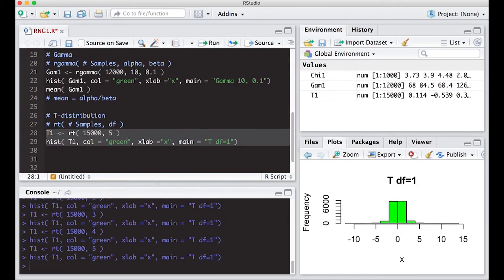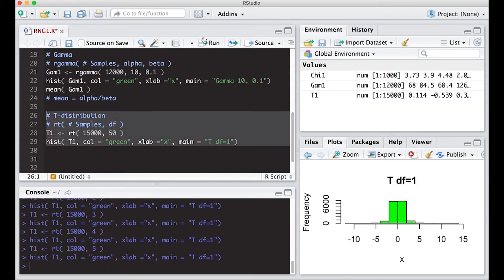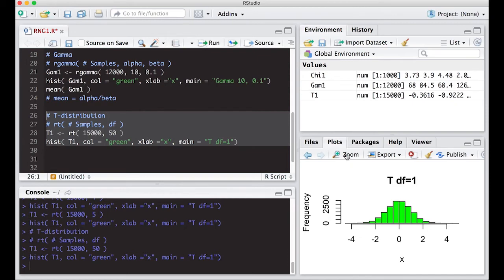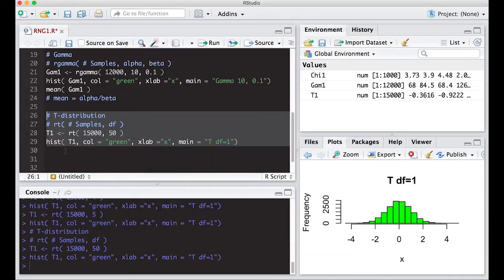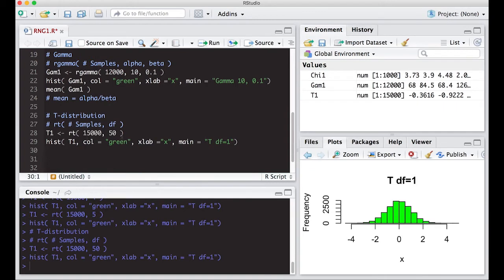Starting at five degrees of freedom the shape looks more usual. If we go to 50 degrees of freedom, we get something that looks quite similar to a normal distribution — it's not actually a normal distribution, but it looks very similar. One of the well-known properties of the t-distribution is that as the degrees of freedom increase, the distribution gets closer and closer to a normal distribution.